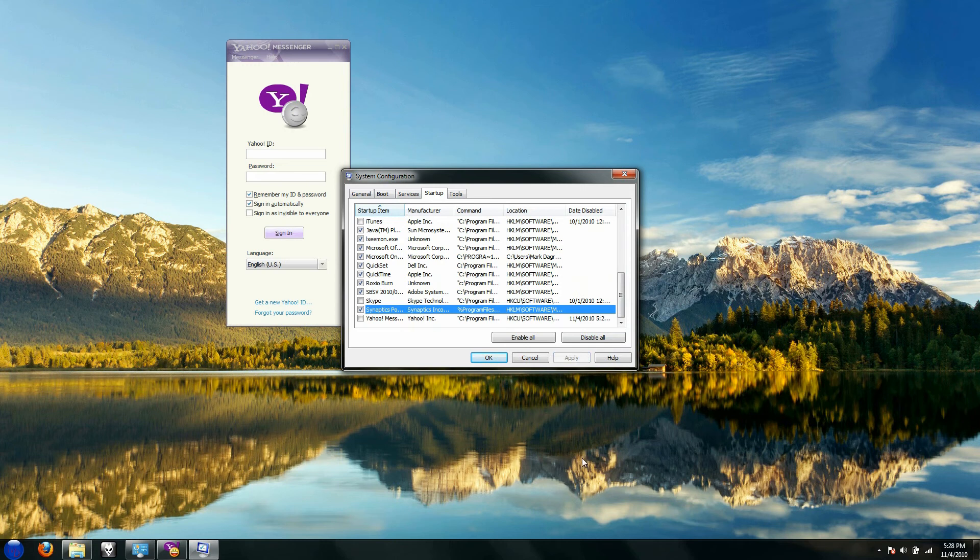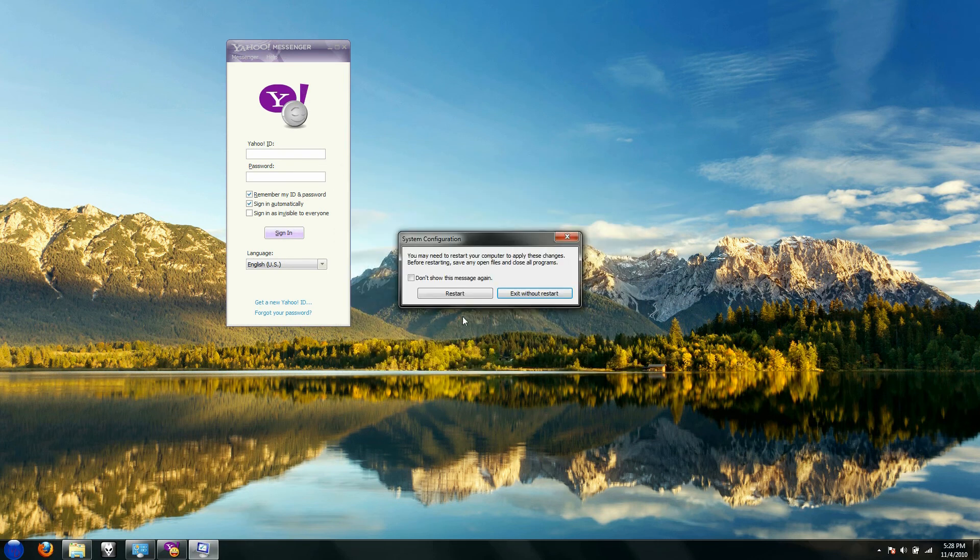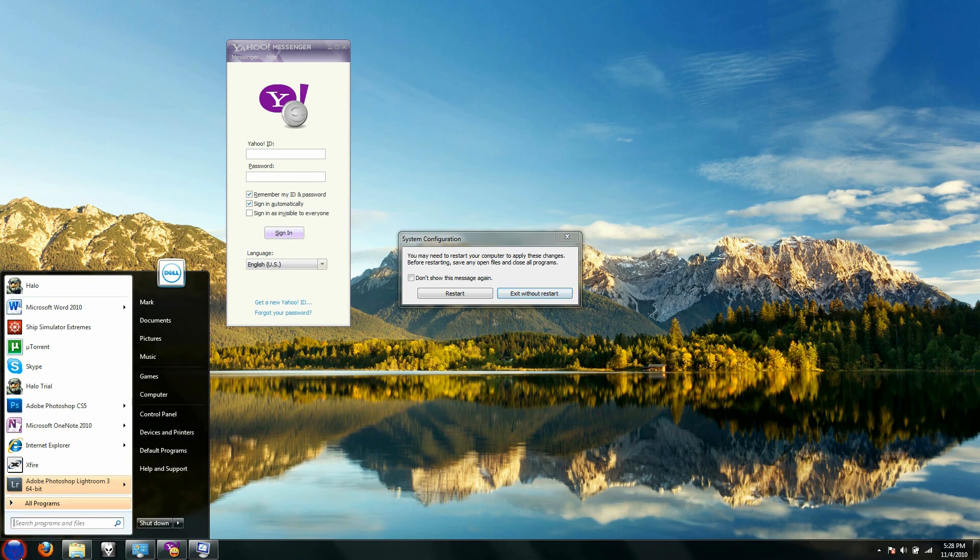Click apply, and that's it. Yahoo Messenger is now disabled from auto-starting. If you want to start up Yahoo Messenger, all you have to do is go to the Yahoo Messenger icon and click on it.